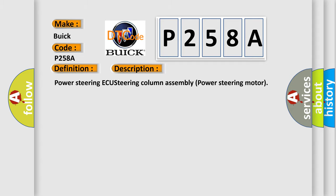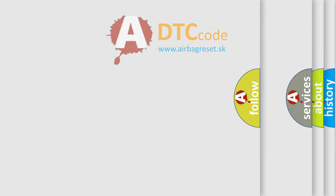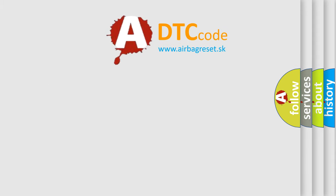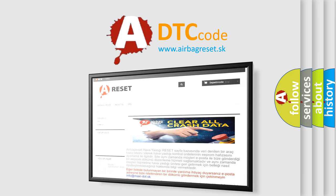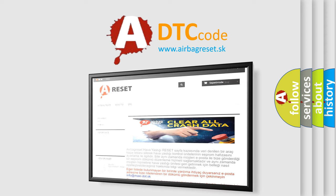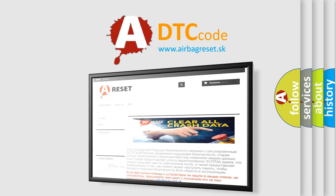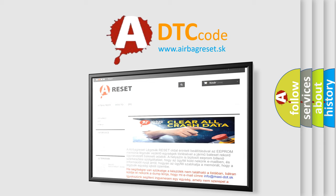The Airbag Reset website aims to provide information in 52 languages. Thank you for your attention and stay tuned for the next video.